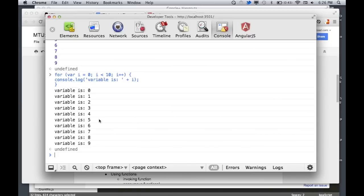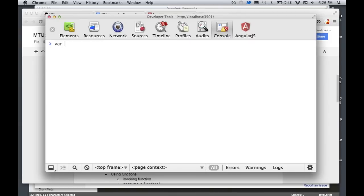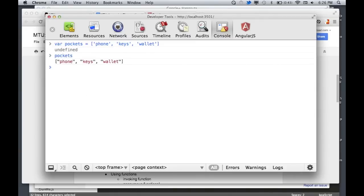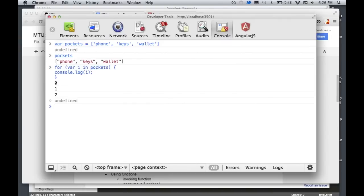Let me show you another version of a for loop — it's called a for-in loop. First I need an array: var pockets = ['phone', 'keys', 'wallet']. Now pockets is a variable that contains my array. I can type: for (i in pockets), and that's going to increment for every value that exists in that array, then it stops. If I console.log(i), we get numbers — zero, one, two — because in JavaScript, like most programming languages, we start at zero and count up. So this i is the index of whatever's in the array.